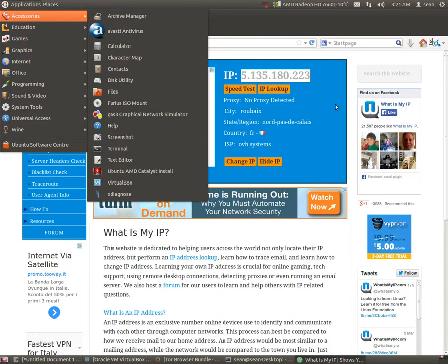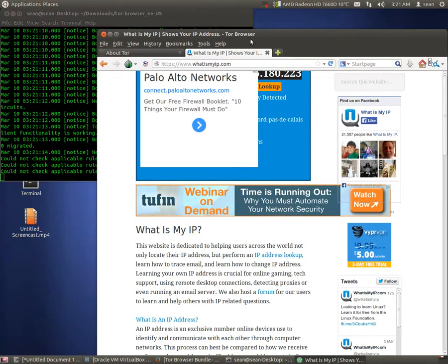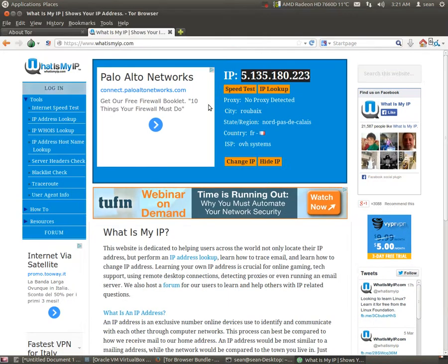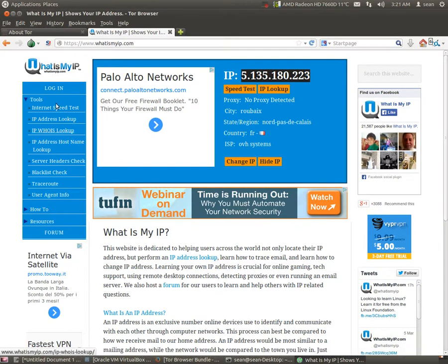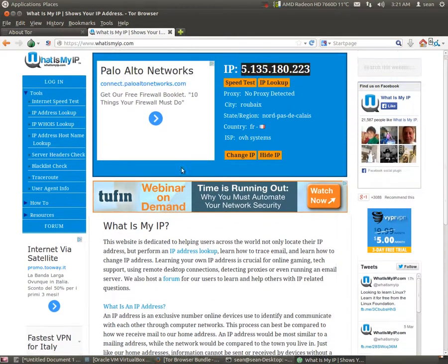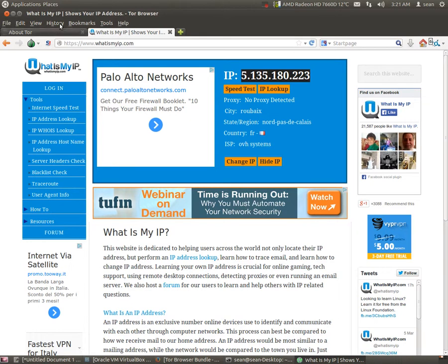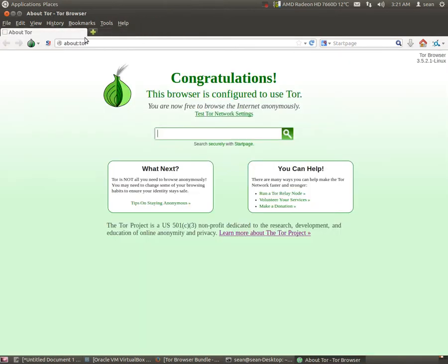And basically this will only, this IP will only be for this browser. So in other words, if you're using torrents or something else, they're still going through your regular ISP. But this is a tunneled connection through the Tor network.